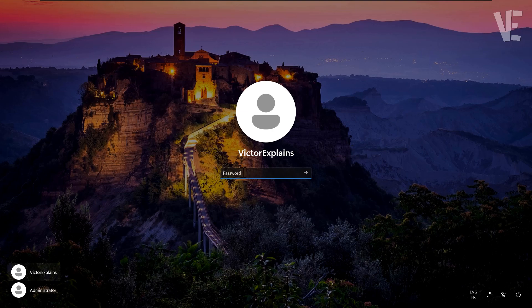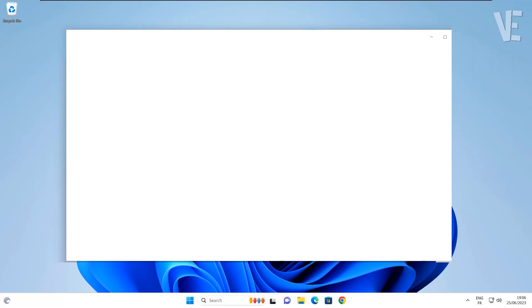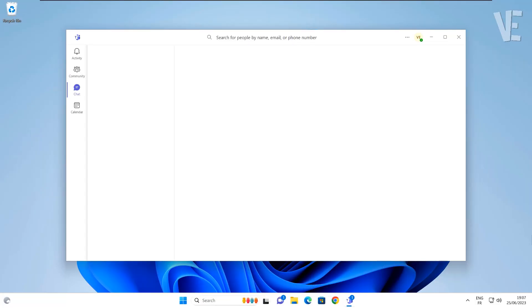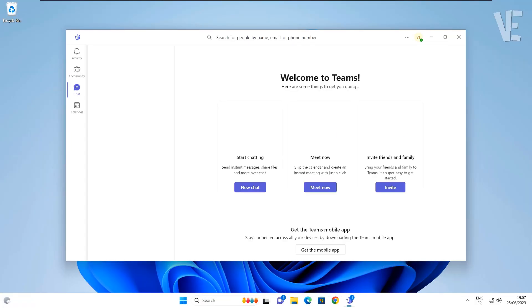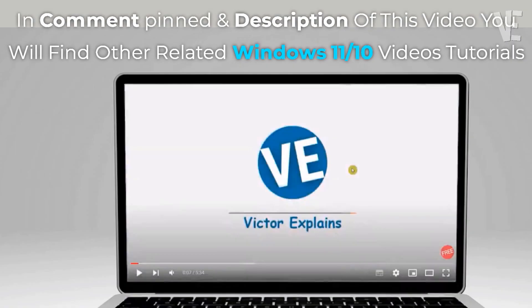Hi everyone, welcome to our channel. In today's video we'll cover how to stop Microsoft Teams from starting automatically and keep it from always opening on startup in Windows 11, 10, 8, and 7.